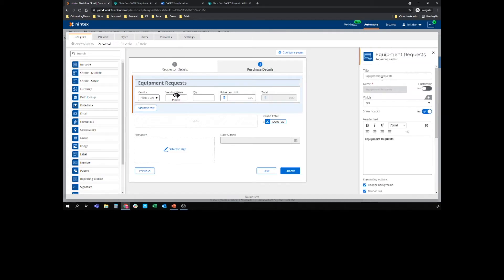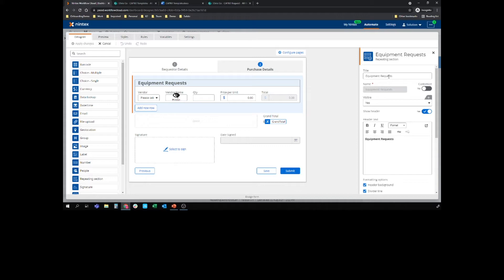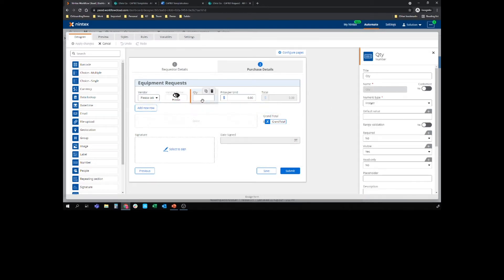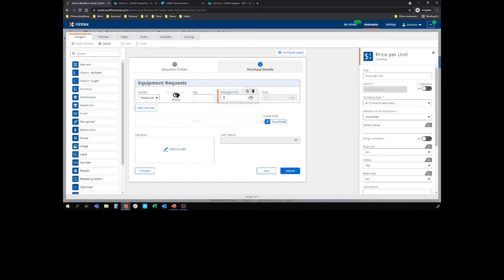So the repeating section itself is called equipment requests. This is important because this is actually a collection variable that gets passed through to workflow. That's where you're going to use these tags in document generation in the DocGen tagger. In my repeating section I've got a couple of different controls. So I've got a vendor choice control, I've got a quantity control which is an integer, I've got a currency control for the price per unit, and I've got a total control which is currency.